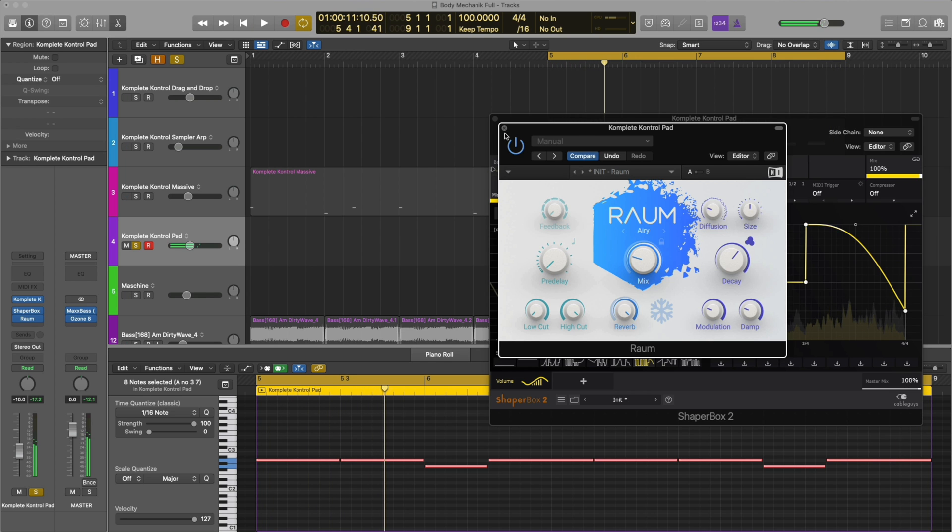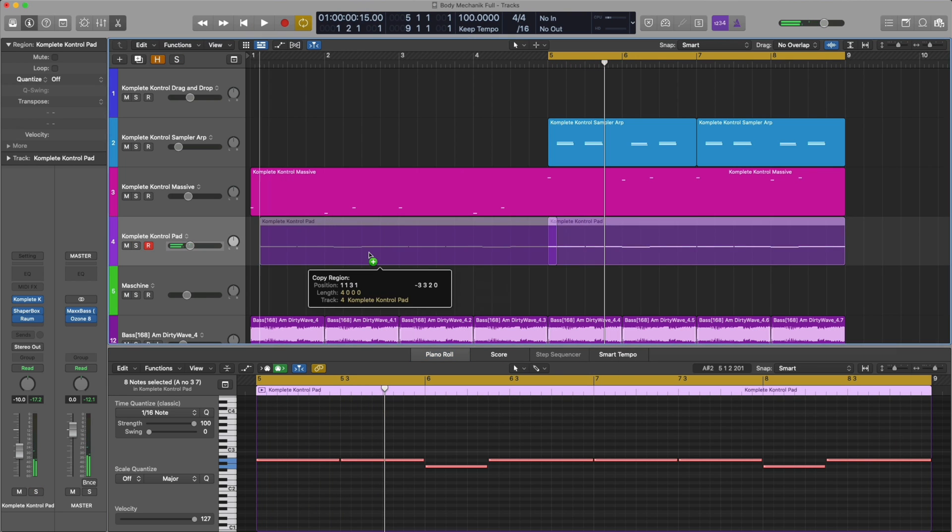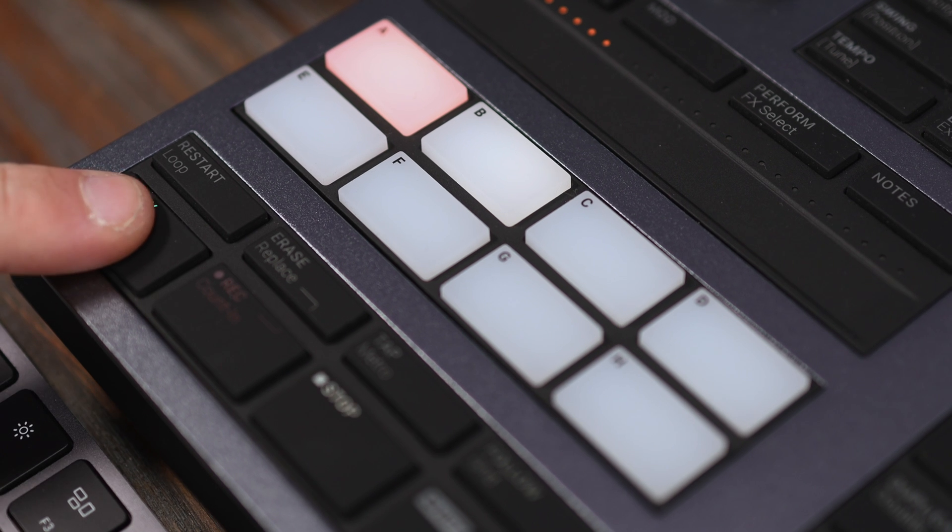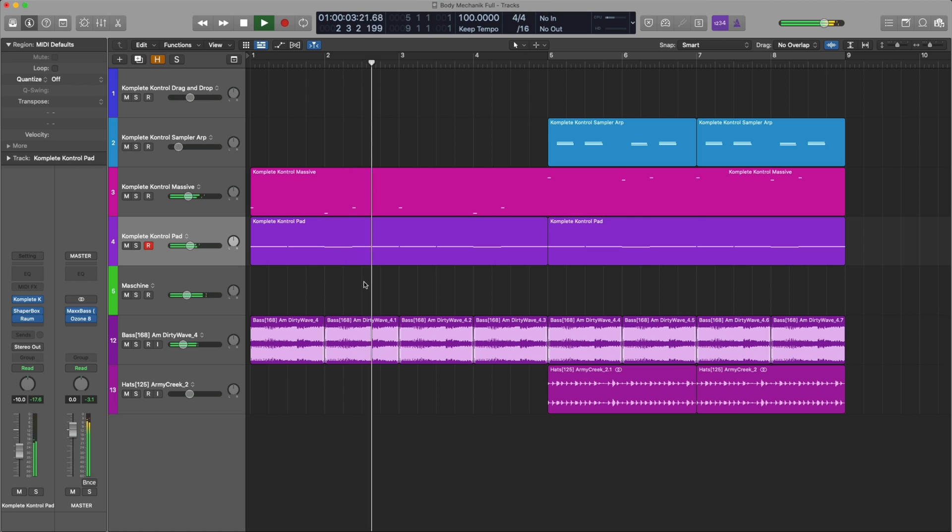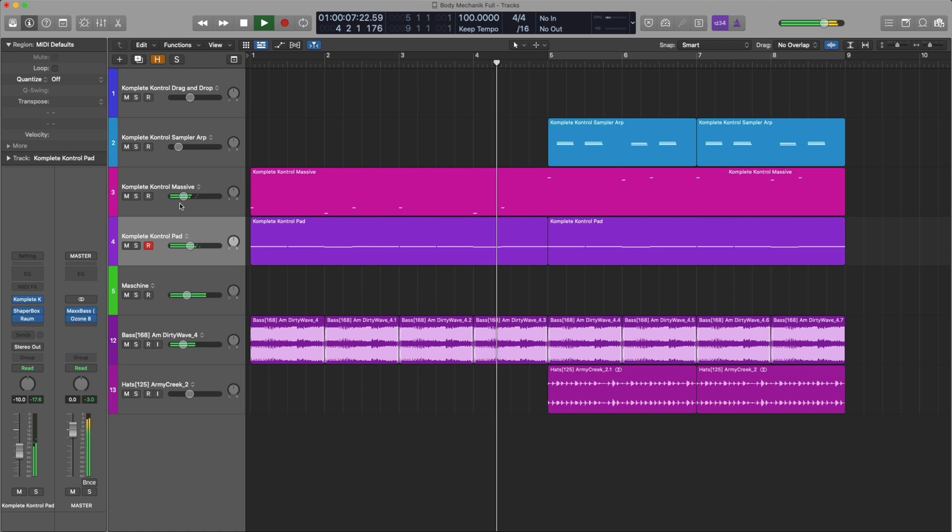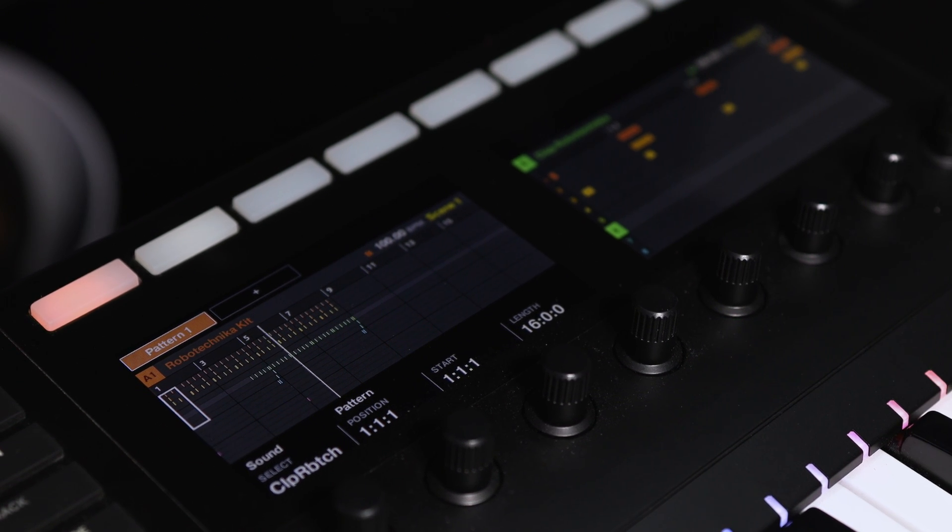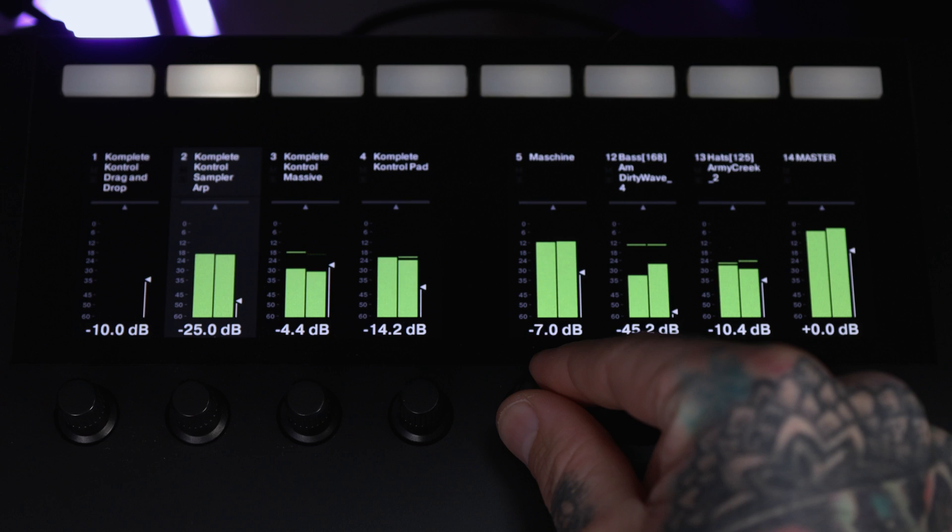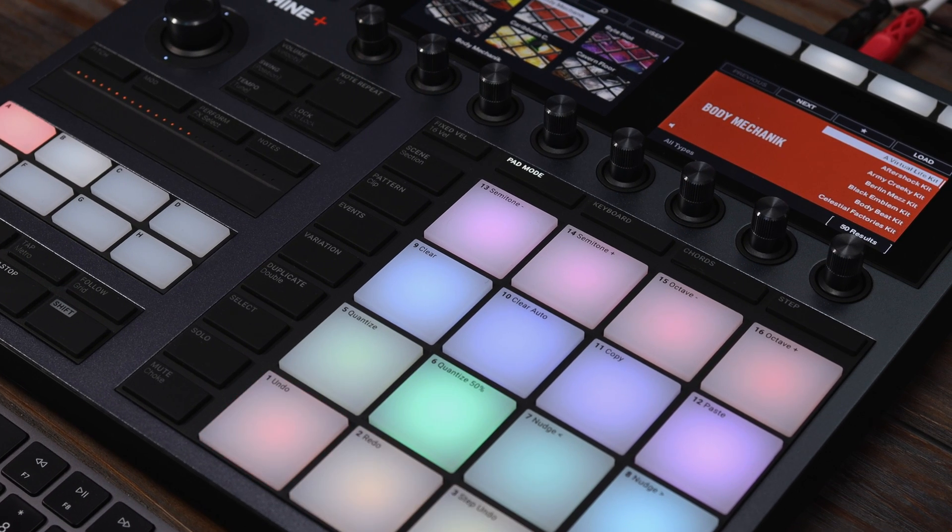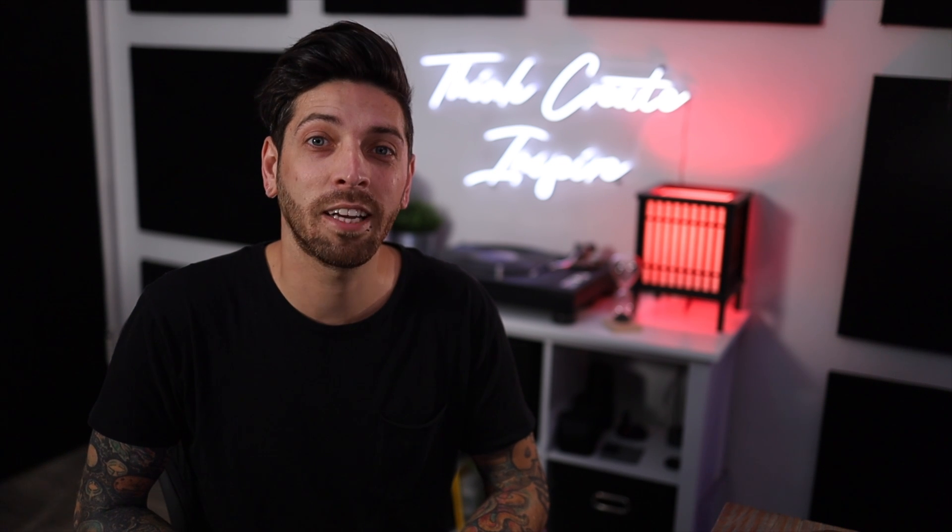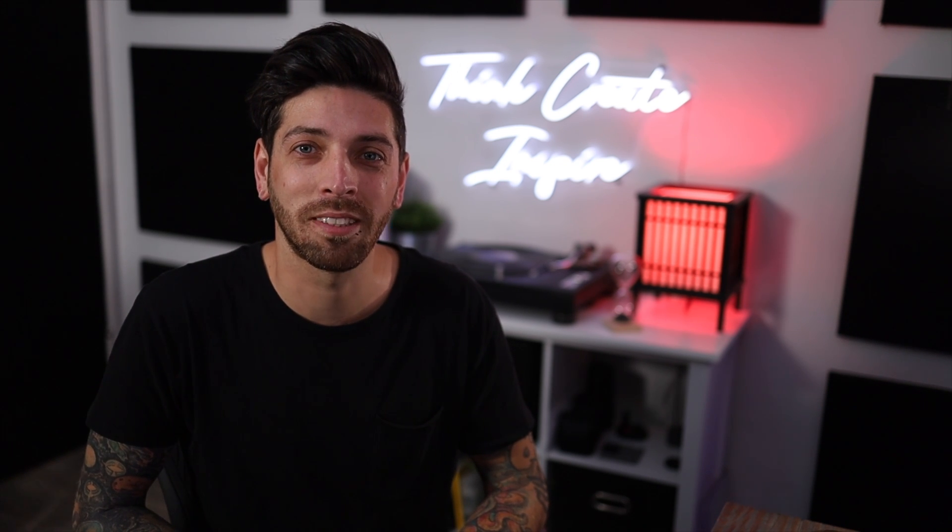I like this a lot, so I'm going to put it in my intro as well. And let's play this back, see what we got. And that's Body Mechanic. Thanks for tuning in and check it out at nativeinstruments.com.